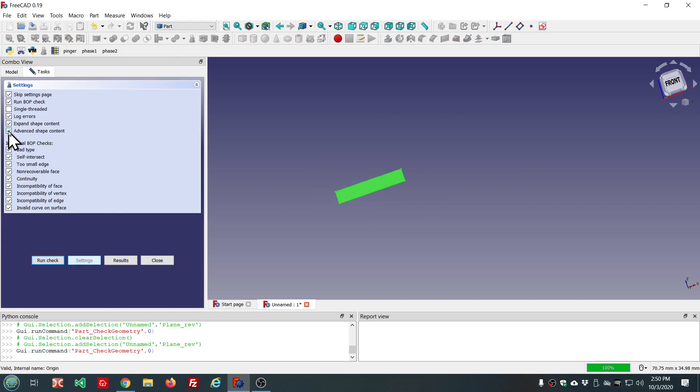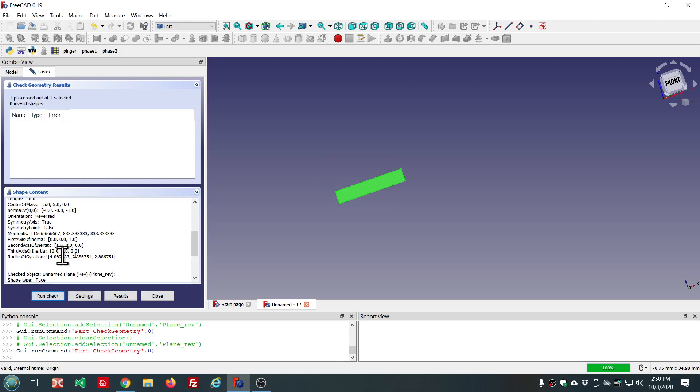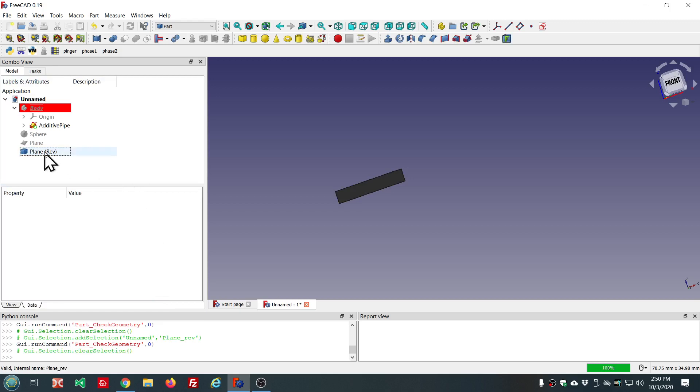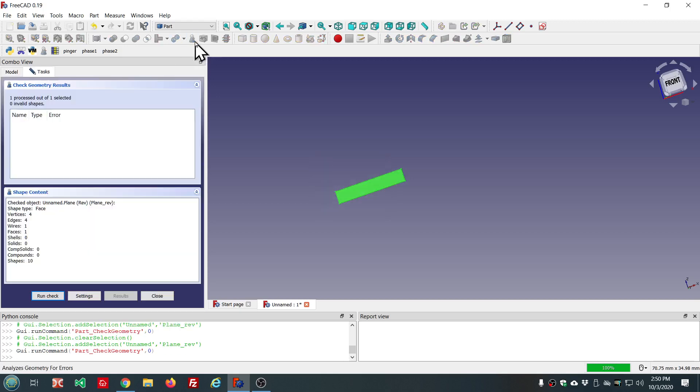So, advanced shape content is clicked here. And if you don't want to see that, you can turn that off. And let's run the check again. And now, you just get the basic shape content.